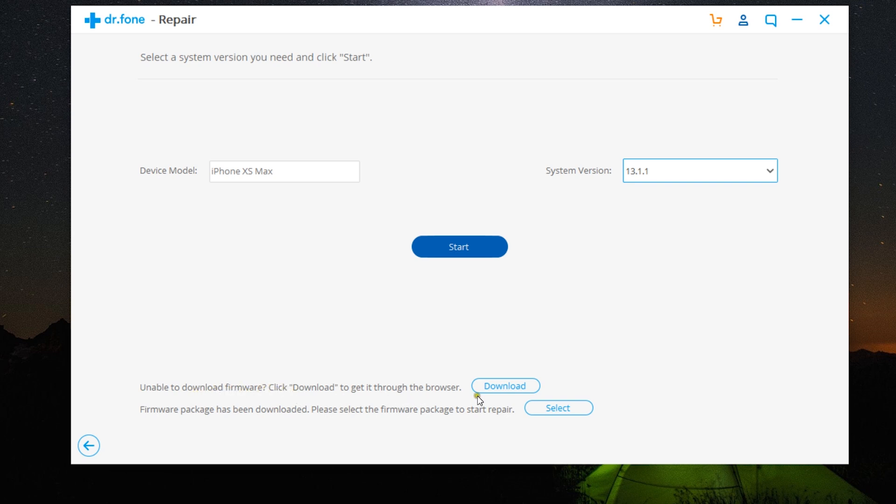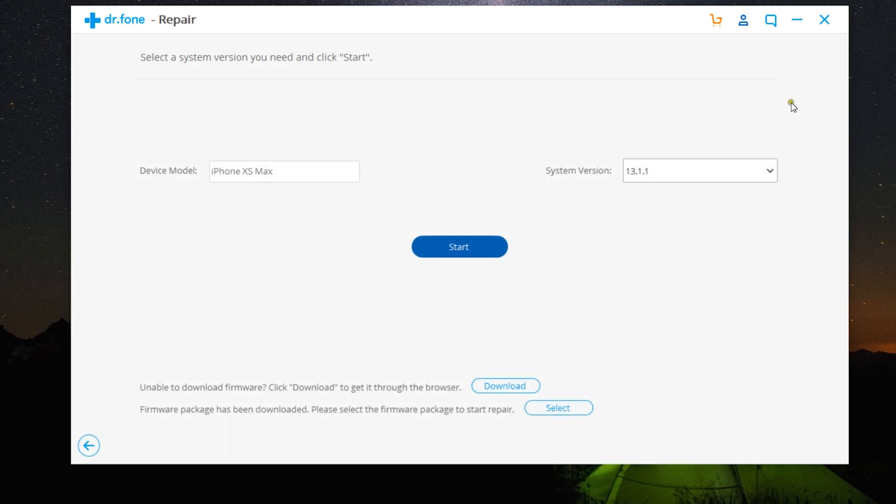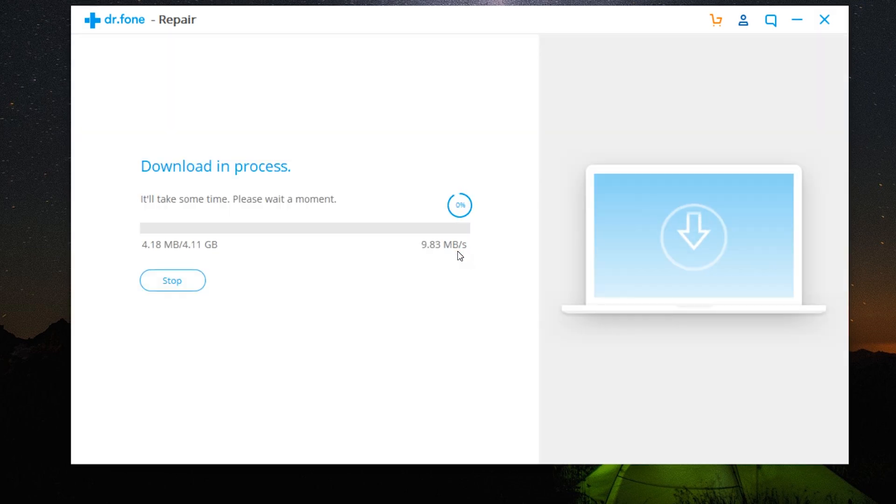Now if for some reason the firmware download is not working on the app, you can get it through the browser. And once it's downloaded, you can click here to select the file. Once you click on start, Dr.Fone repair tool will download the correct firmware for your iPhone.